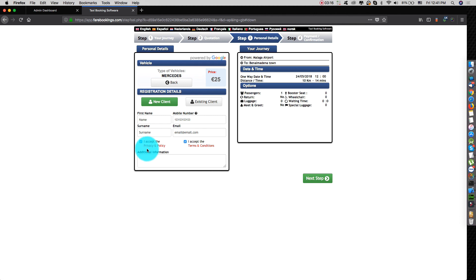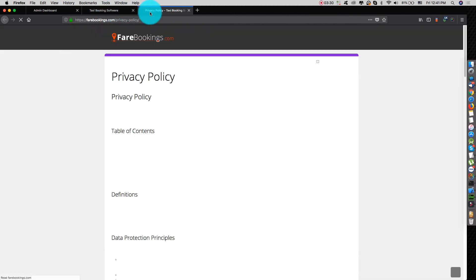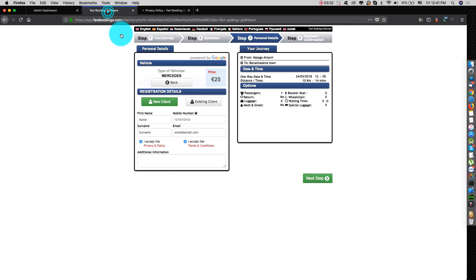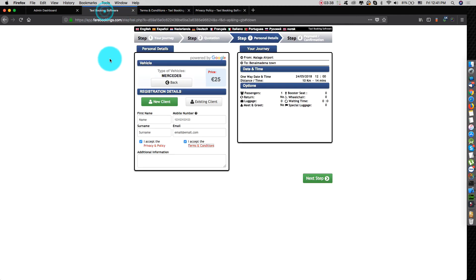If they accept both, now the customer can continue with the next step. Also, we have the links here. If the customer wants to read the privacy and the terms and conditions, they can click here. Also, here, you should open a new tab for each page, for privacy, also for terms and conditions. Then, the customer can continue with the reservation.